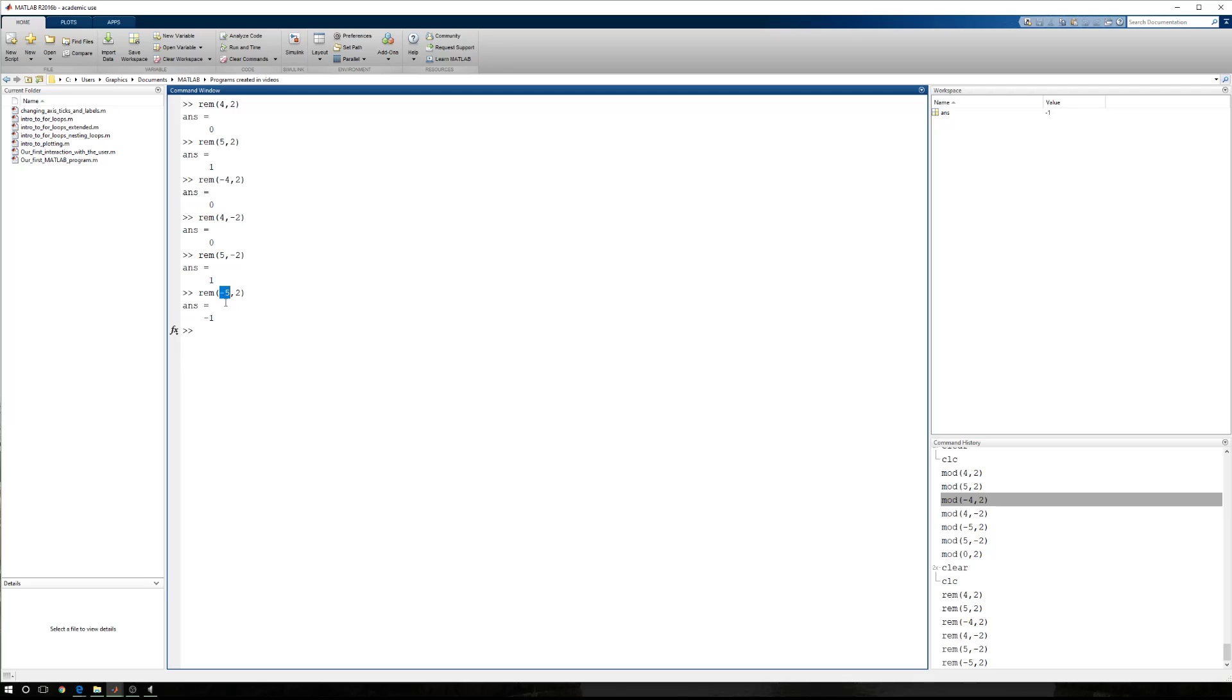So here, negative 5 is being divided by positive 2. That makes the remainder negative. Right before that example, we have 5 divided by negative 2. There is a remainder when you divide 5 by negative 2, but because the 5 is positive, the remainder that is returned by MATLAB is also positive.